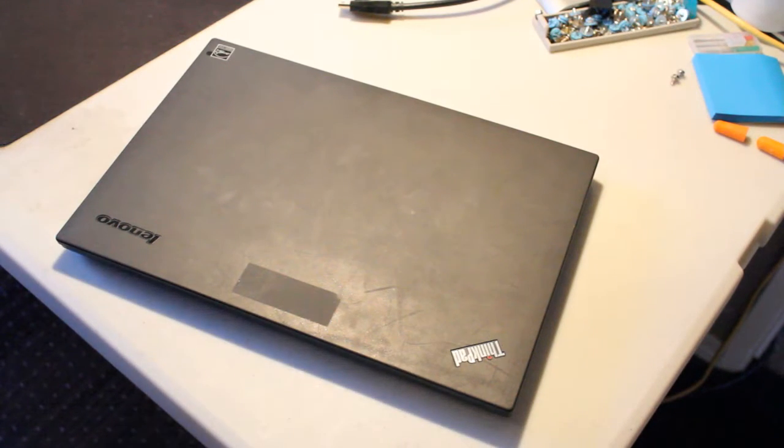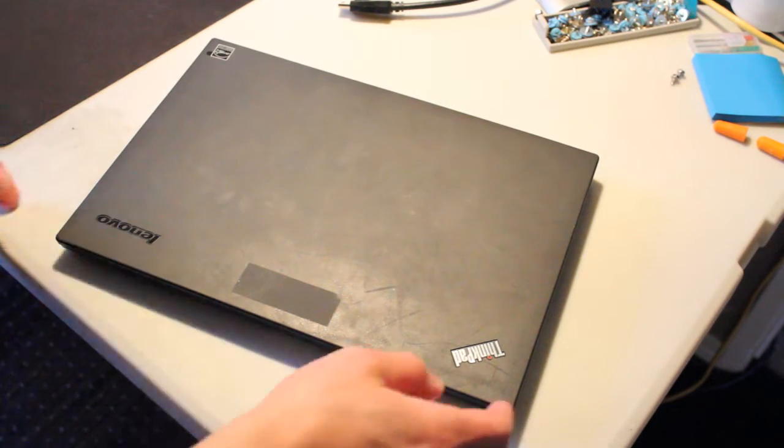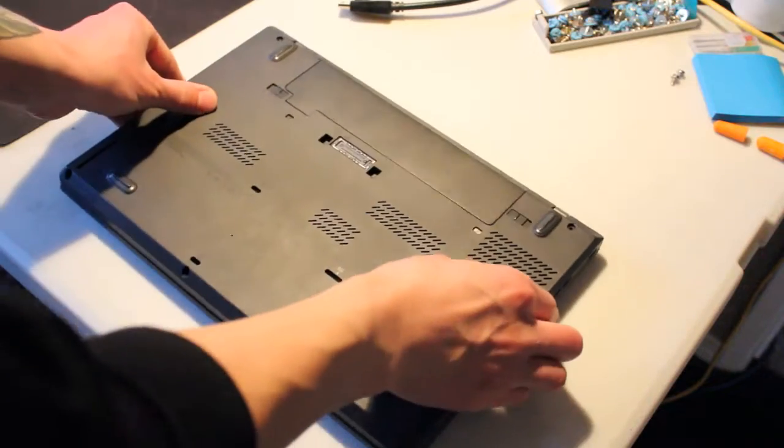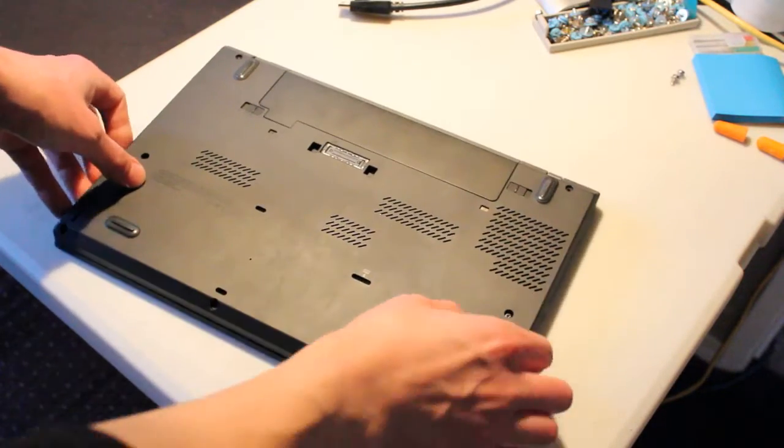So the first thing we want to do is flip it over, take the battery out.